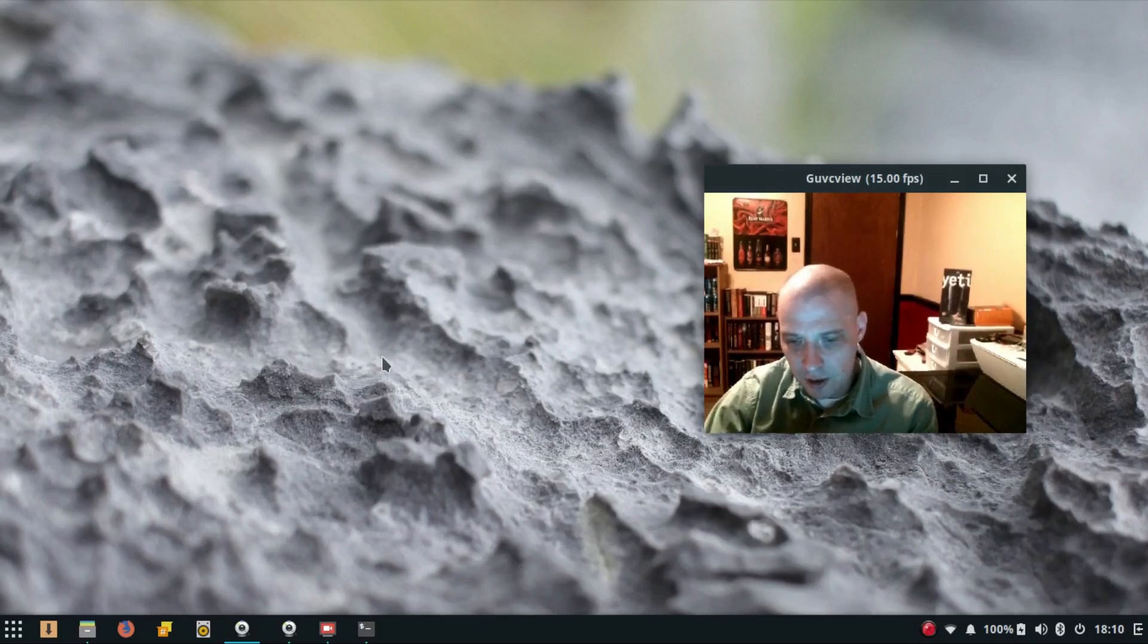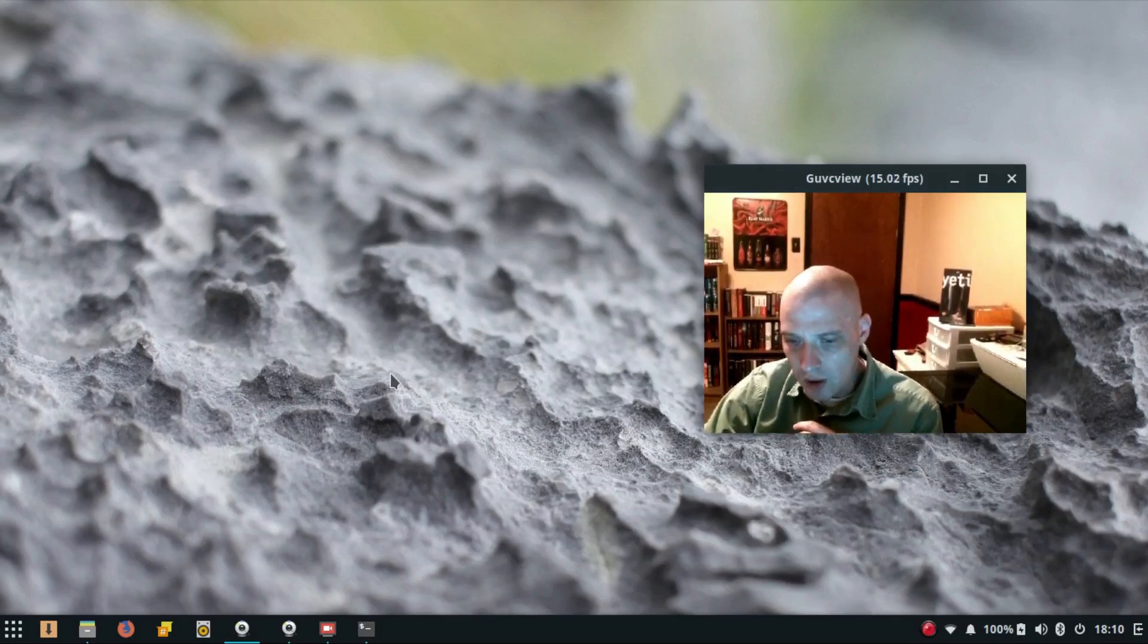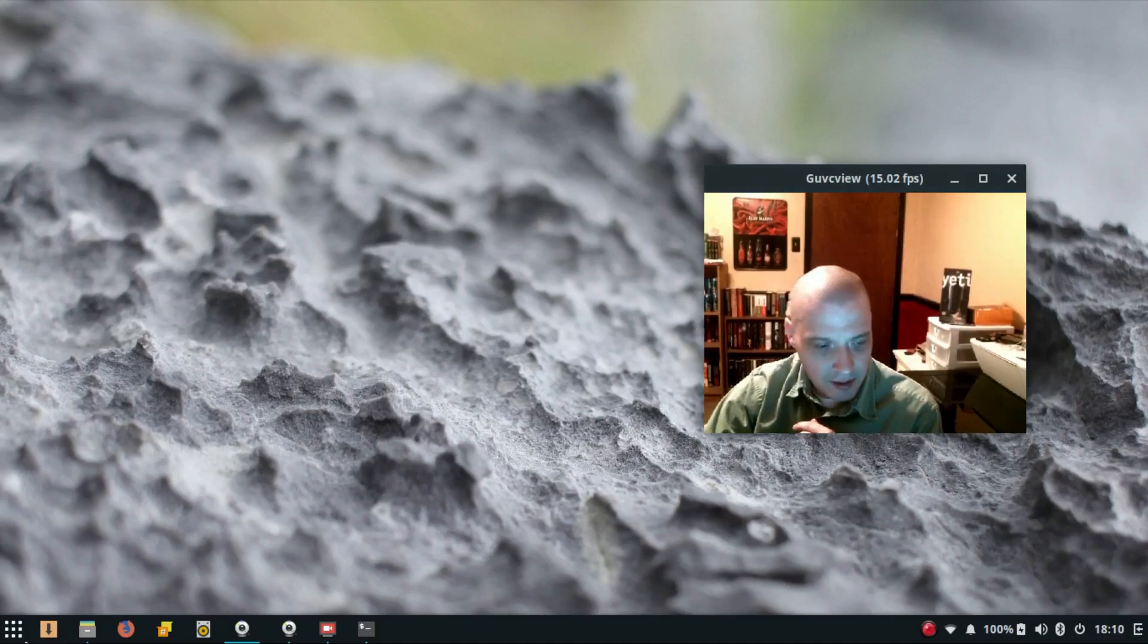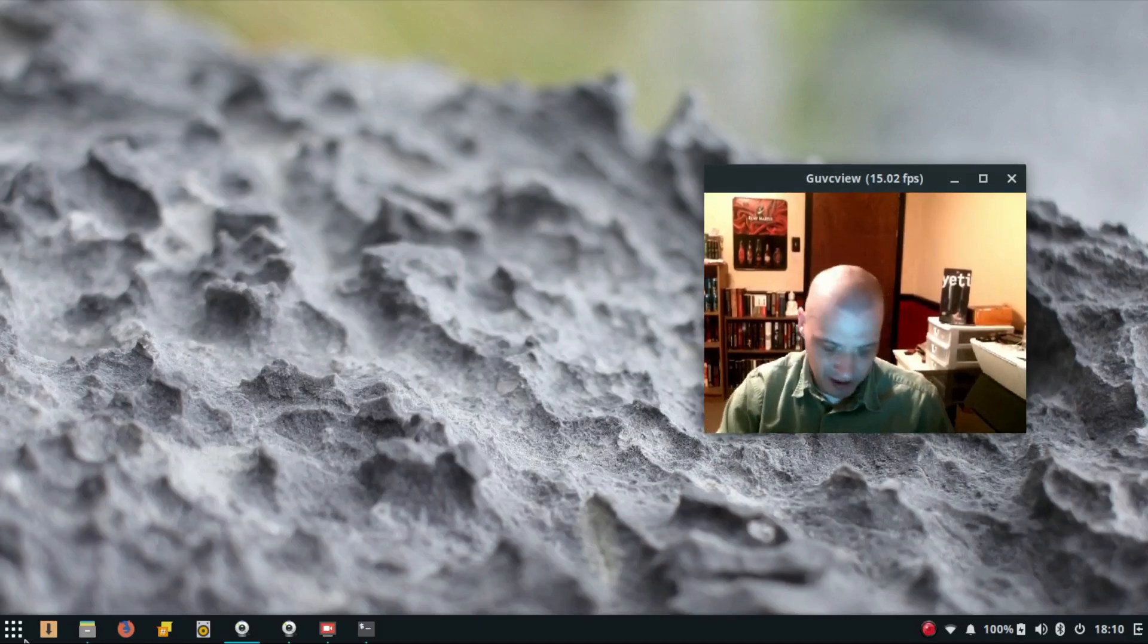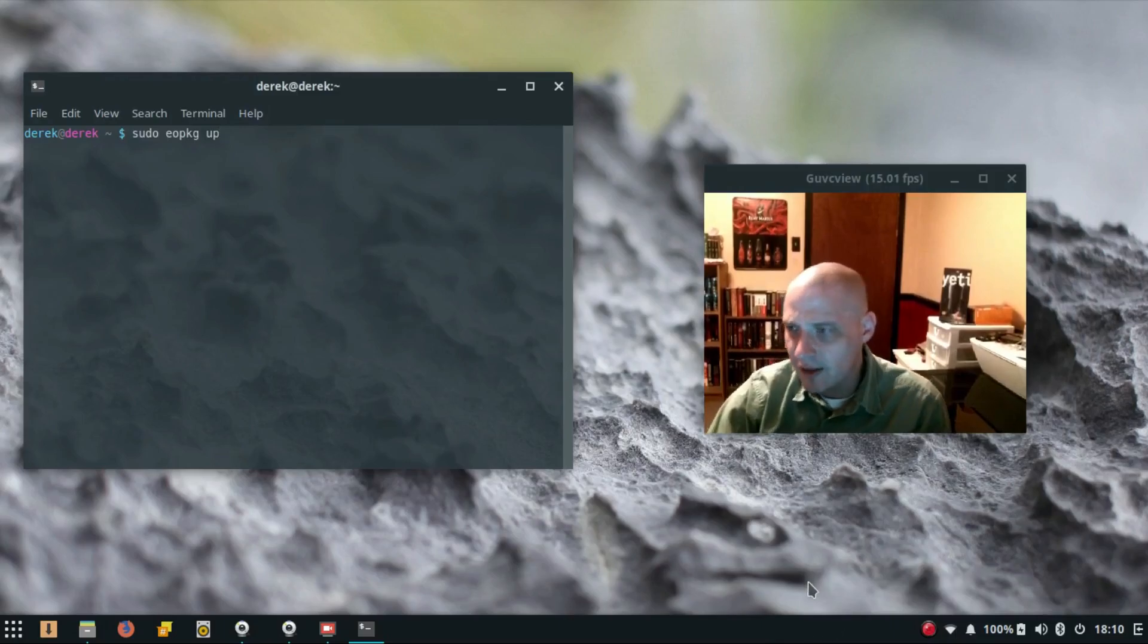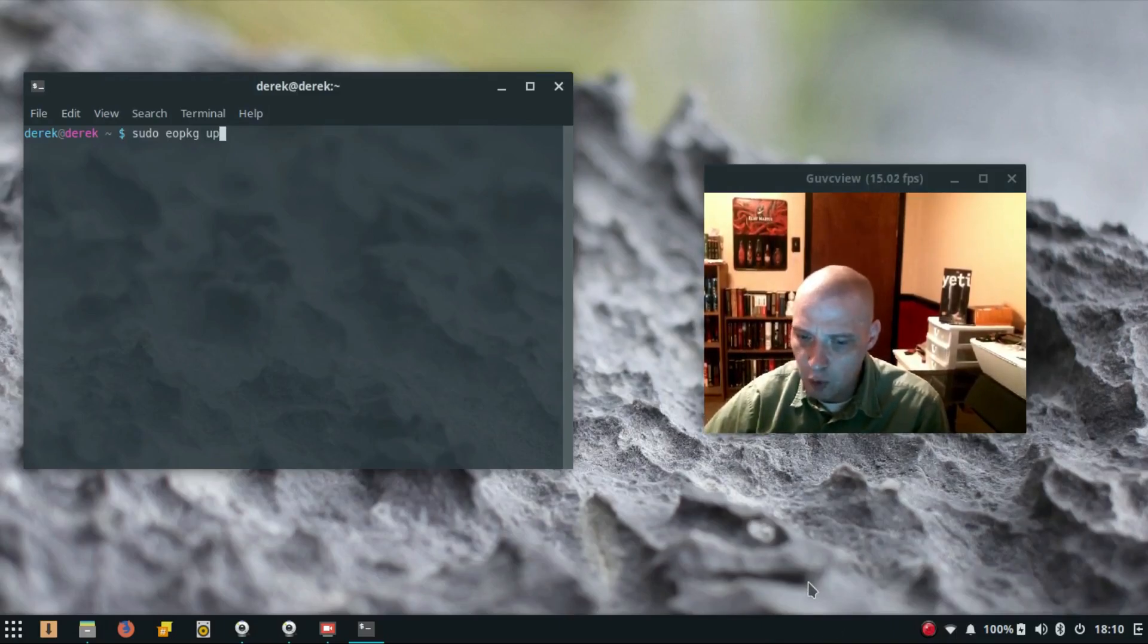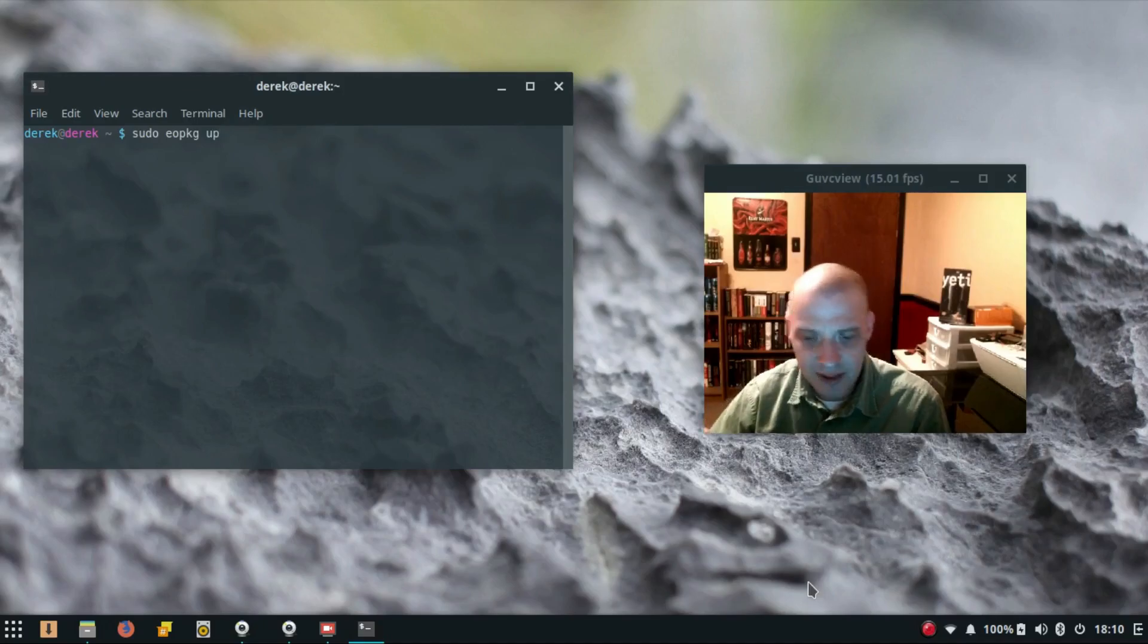The first thing I had to do after running through the Solus installation was update the system. Let me see how many updates there were. When I updated the system it was something like 424 packages that had to be updated. That took a long time—that was a pretty big update.